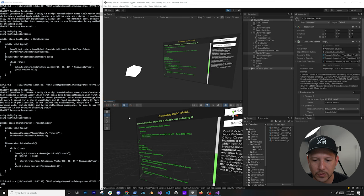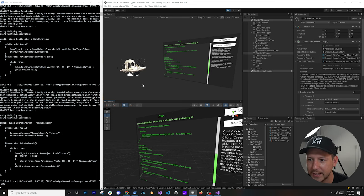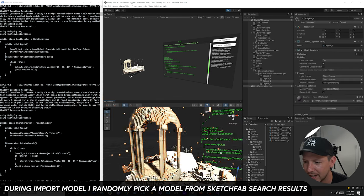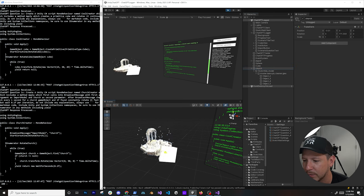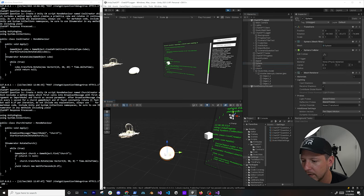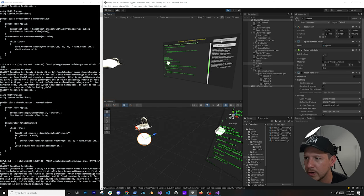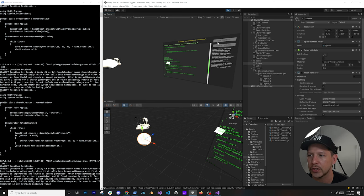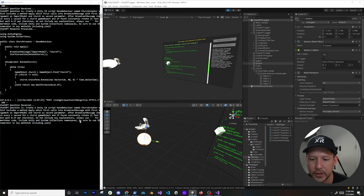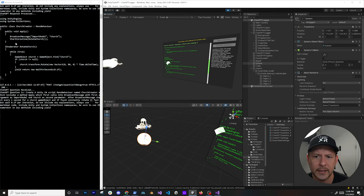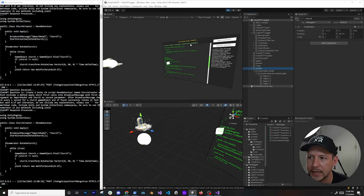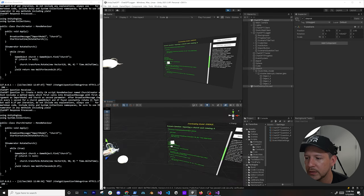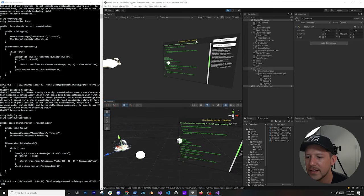The code came back — it searched for something flagged as 'church' and the game object appeared. We can move it around in the scene. Sending the same question again will randomly select a different church from Sketchfab and download it. You can see the generated code has 'RotateChurch'. I added a download progress indicator. I think this next one will be a larger model.